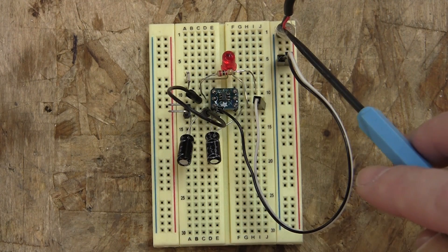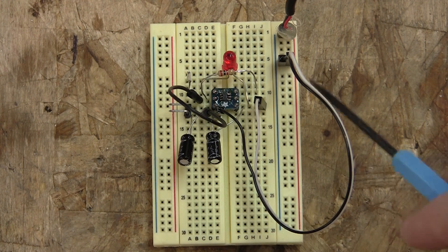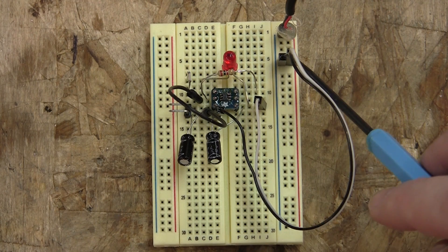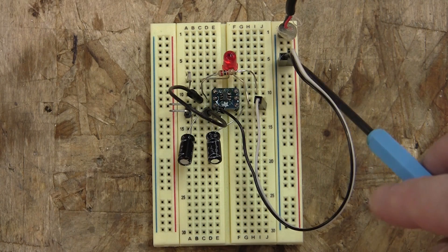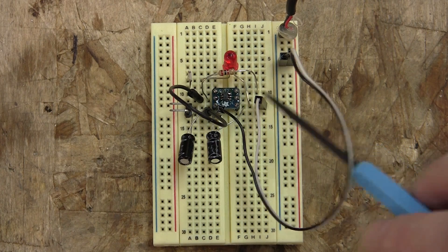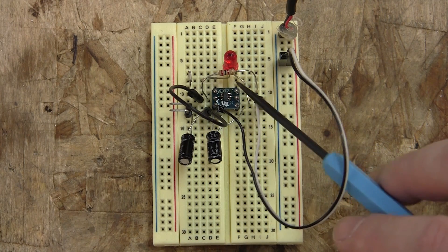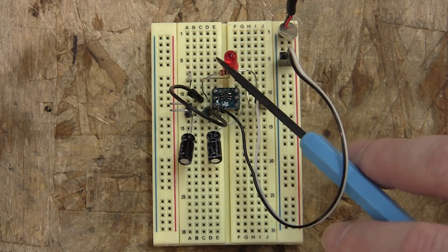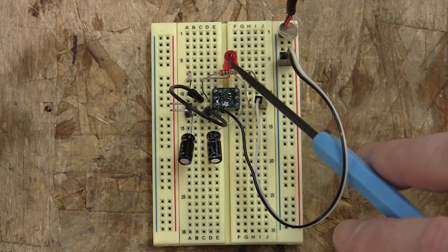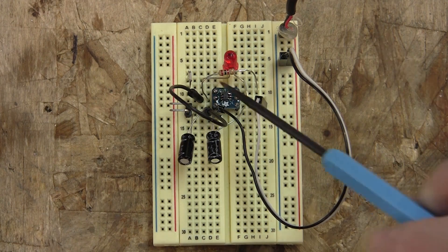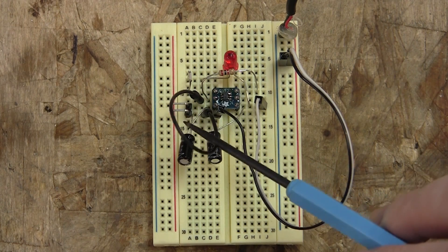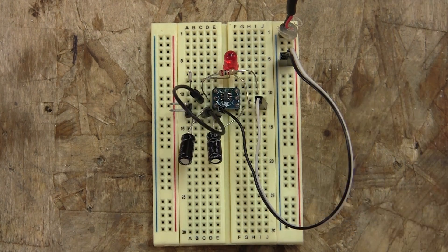So we have our 5 volts come in here, that could be based off USB or some other sort of power source. Goes into the chip, and then we have the indicator light, which stays on until the battery is charged. And that's pretty much it. So let's test it out.